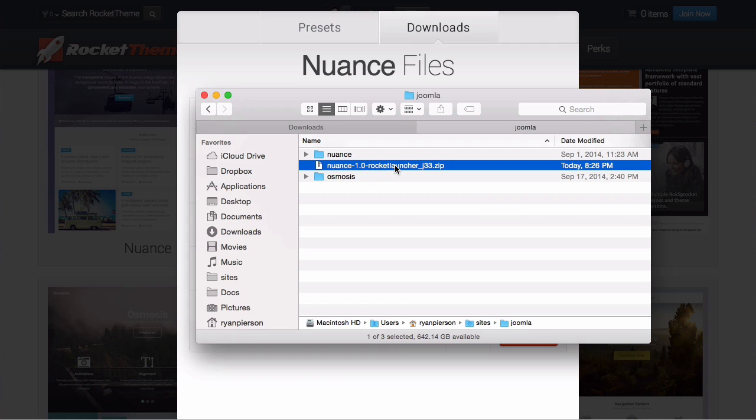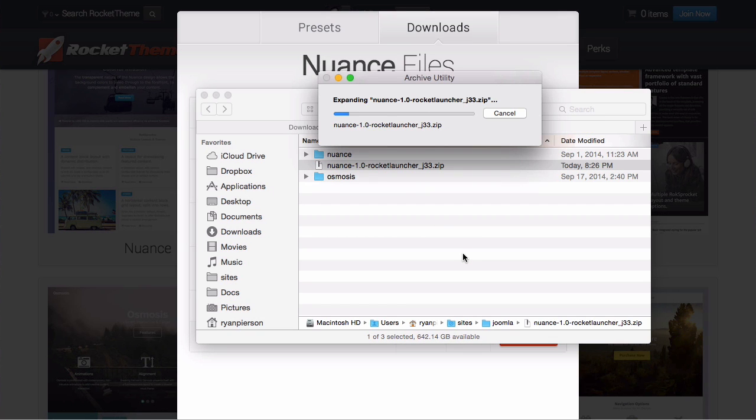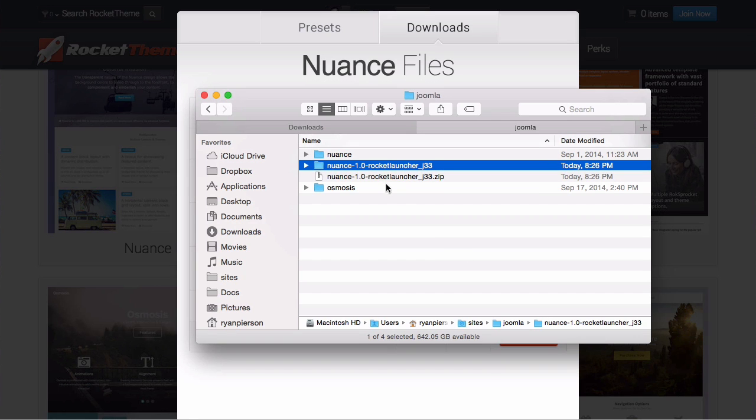At this point it is unzipping. It will create a folder for you. I'm going to rename this to Nuance2 since I have multiple Joomla instances sitting within subfolders. But this could very well be your public_html folder.